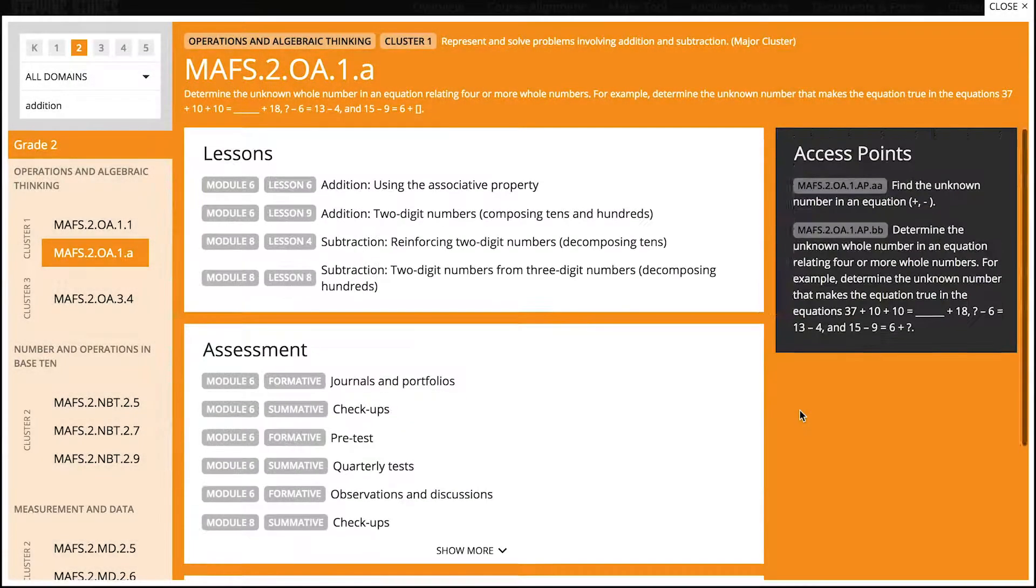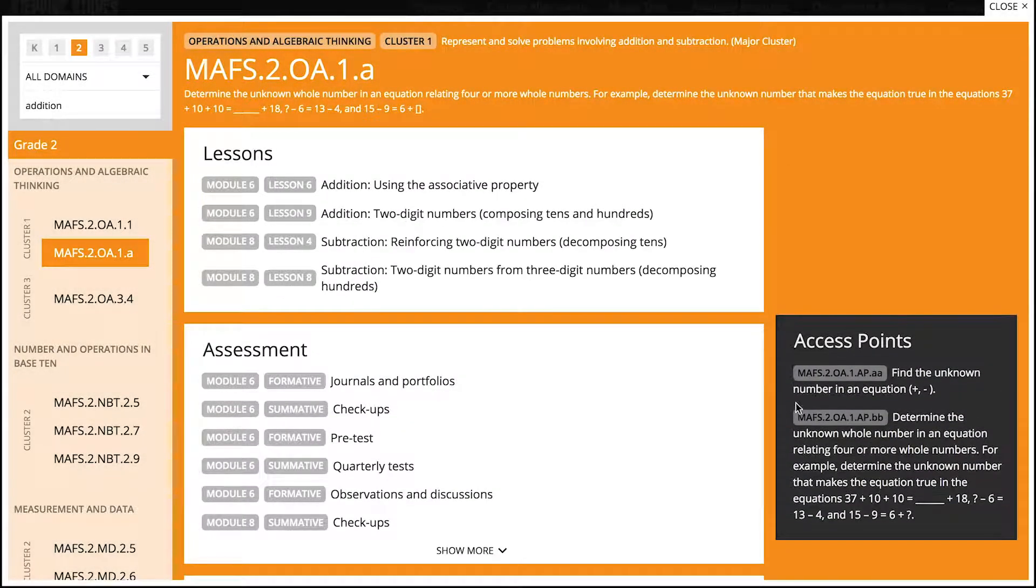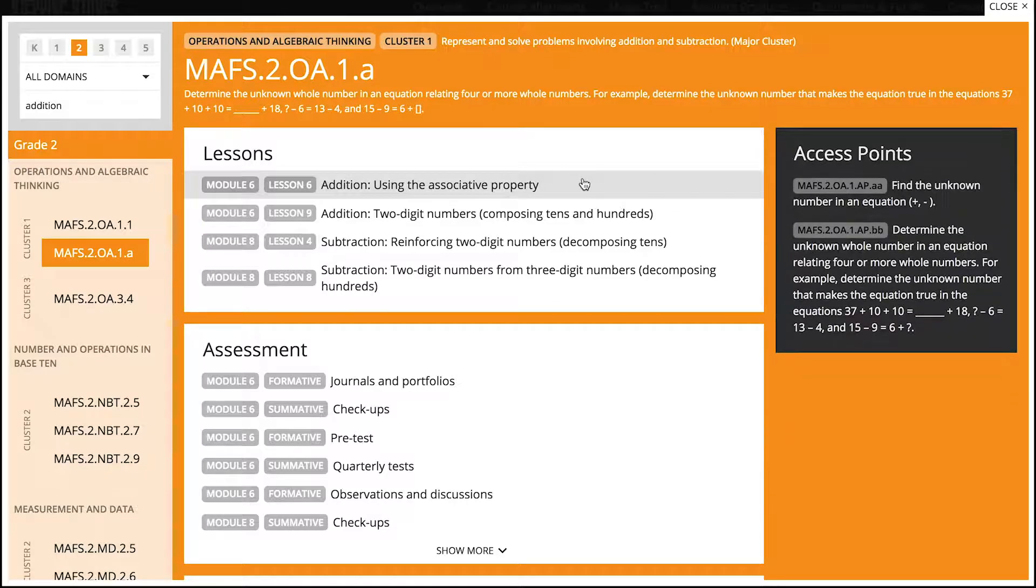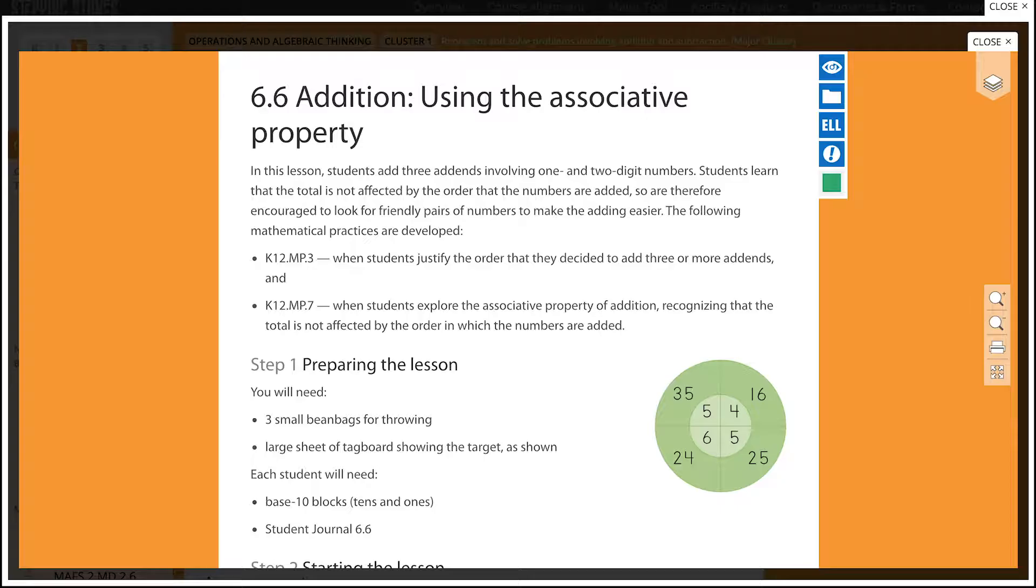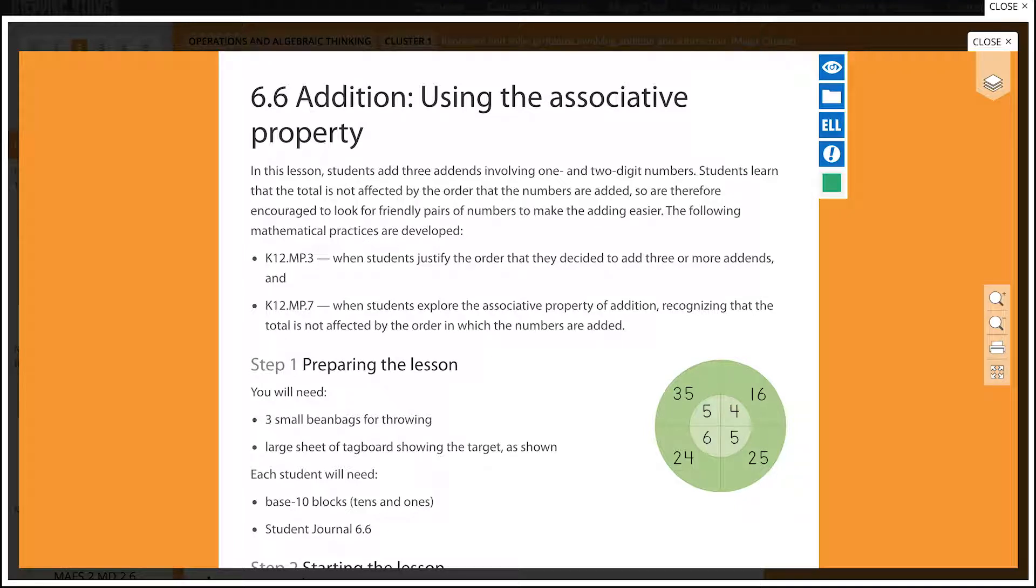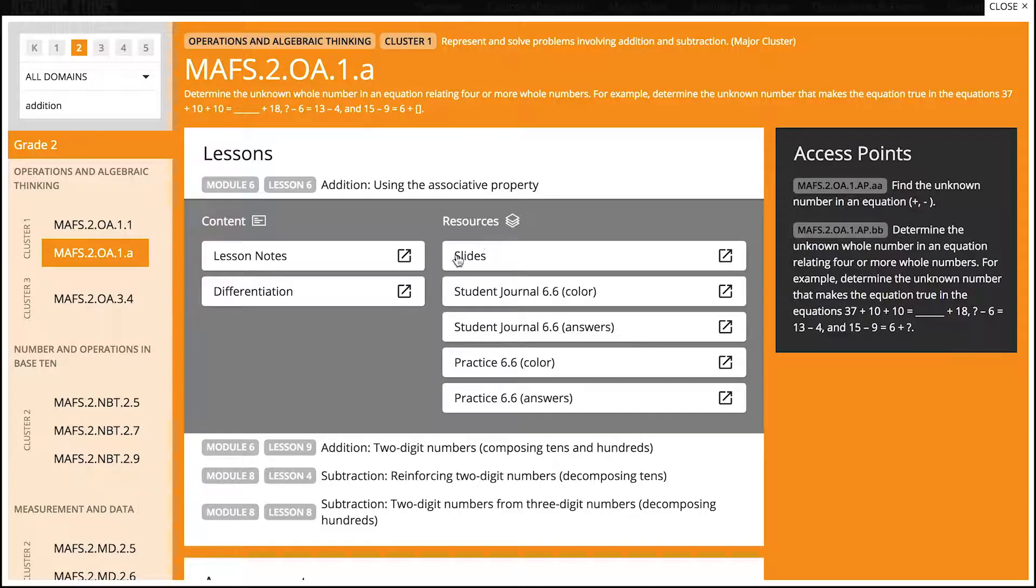Under lessons, you can see the Stepping Stones content and resources for each lesson. Click on Teacher Notes and a window appears showing the lesson content. Simply close this window to view other content.